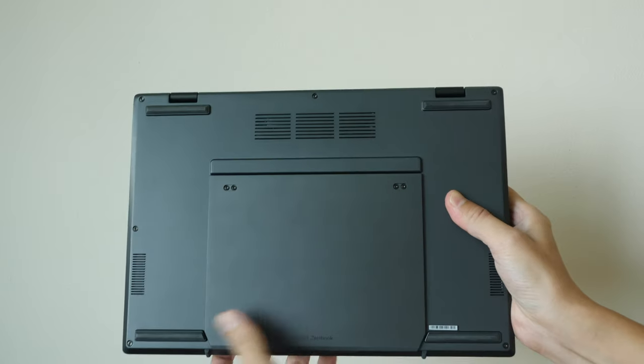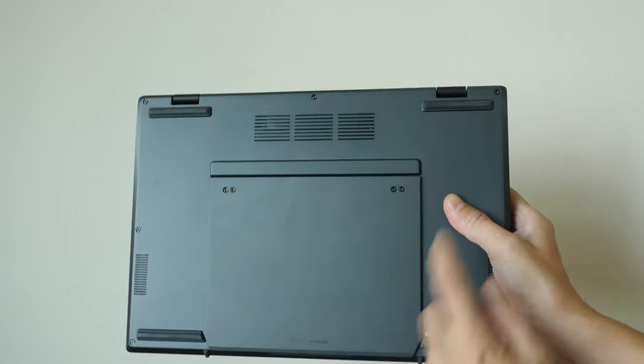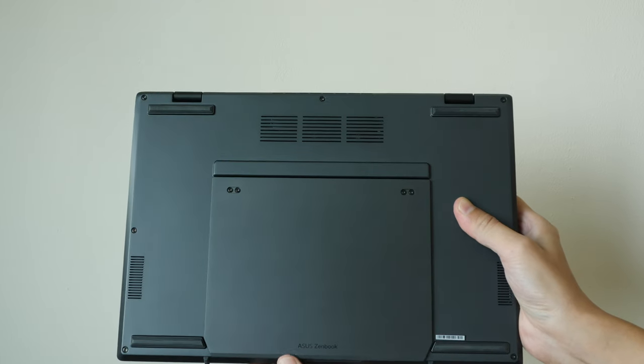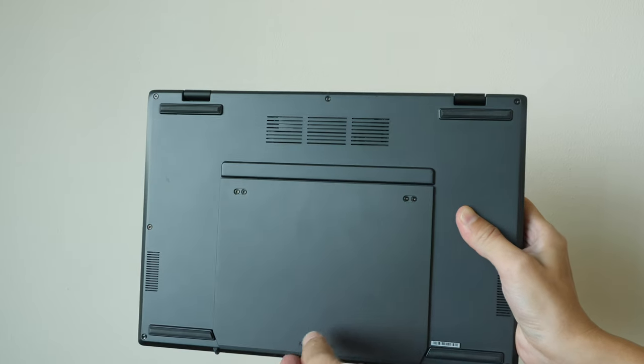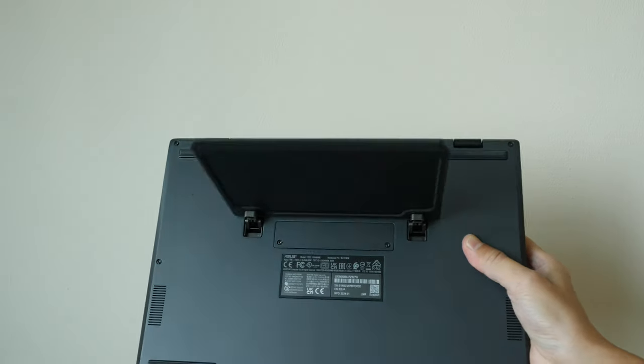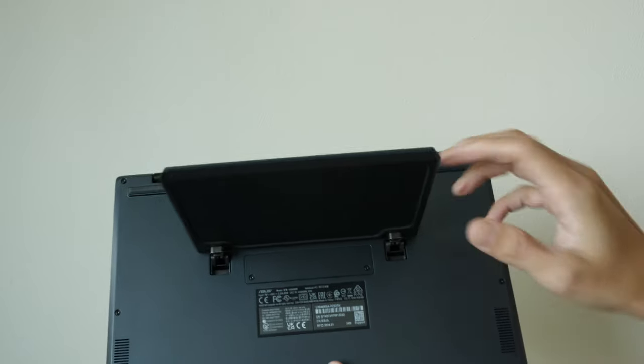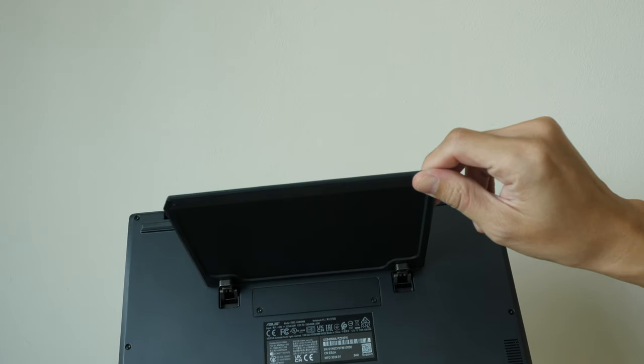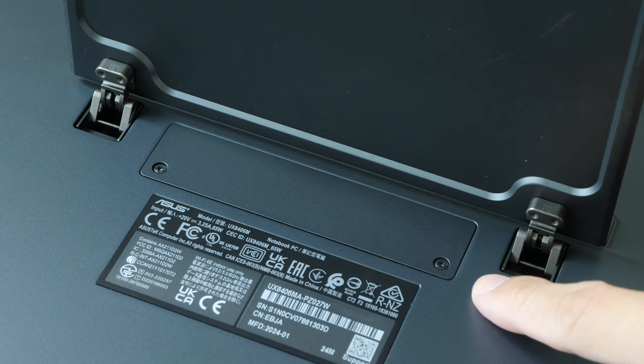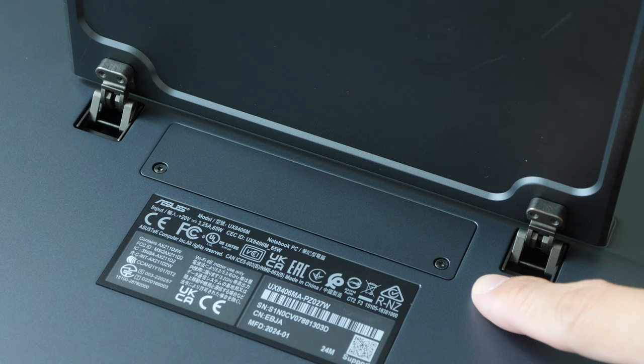On the back, there are two big rubber feet and this is the built-in kickstand. So when you open this all the way up, you can see this. This is not the cover for the SSD.